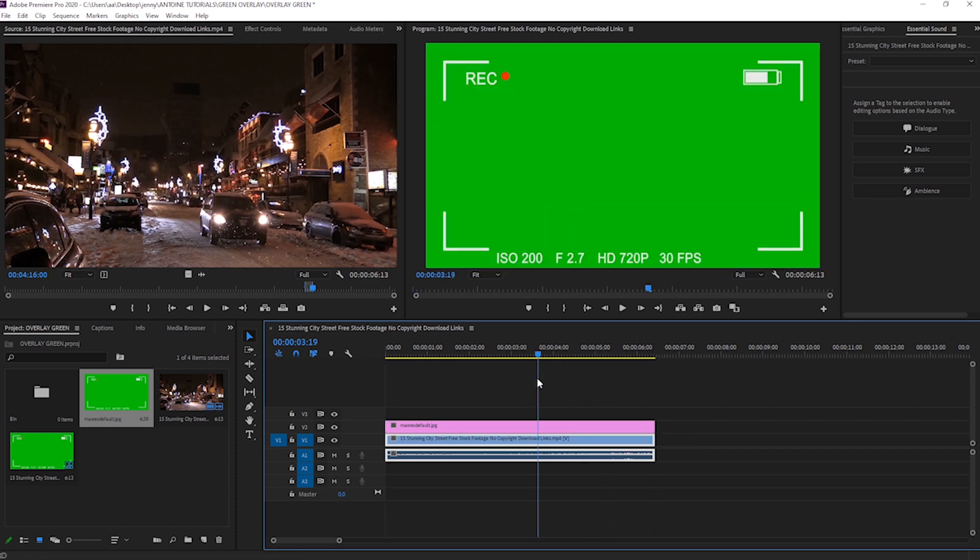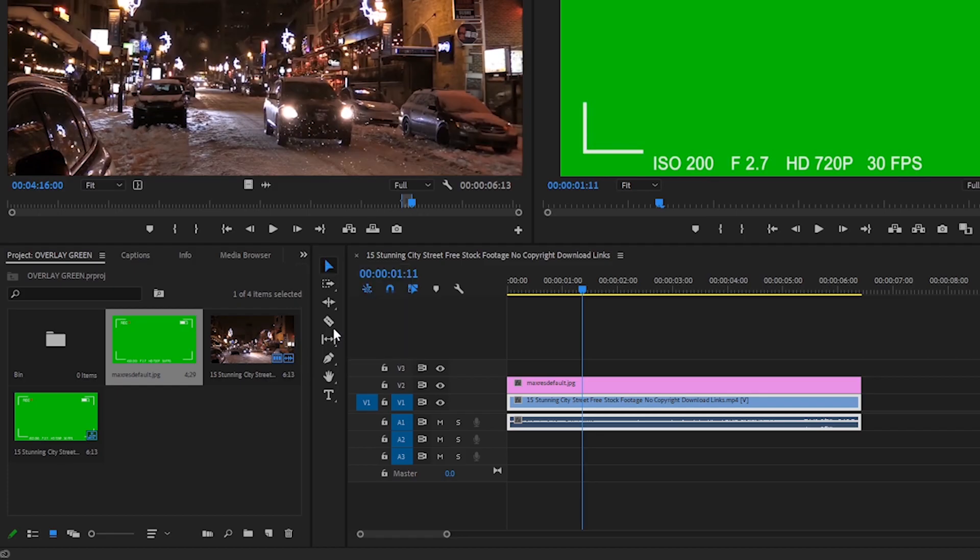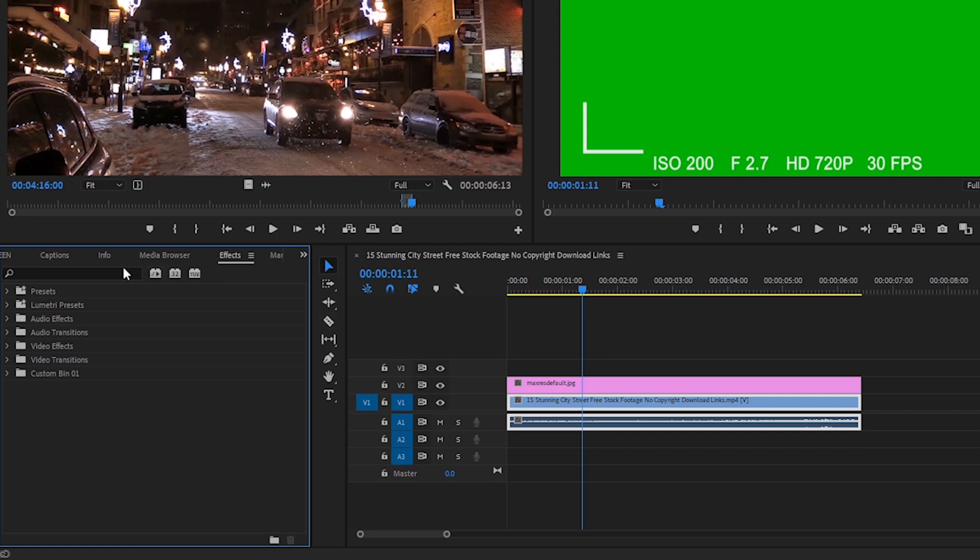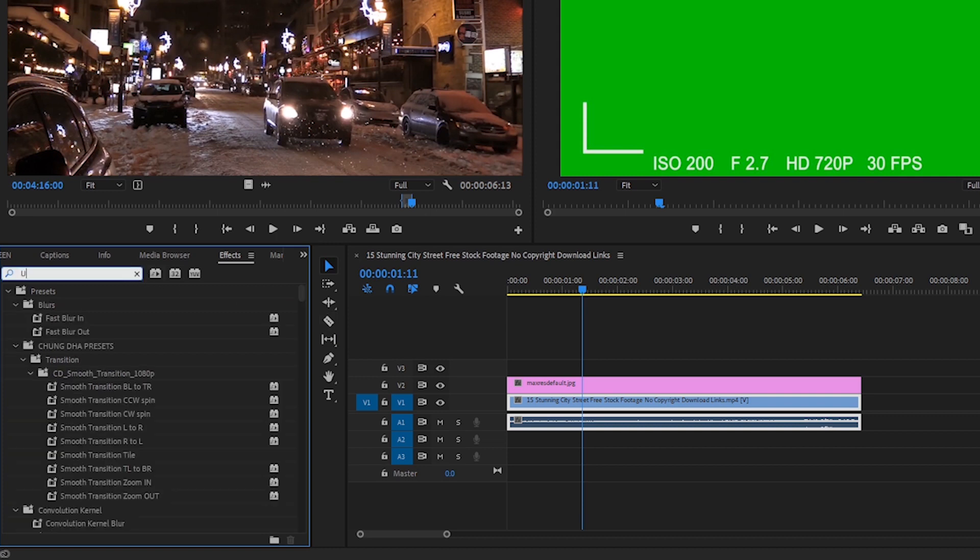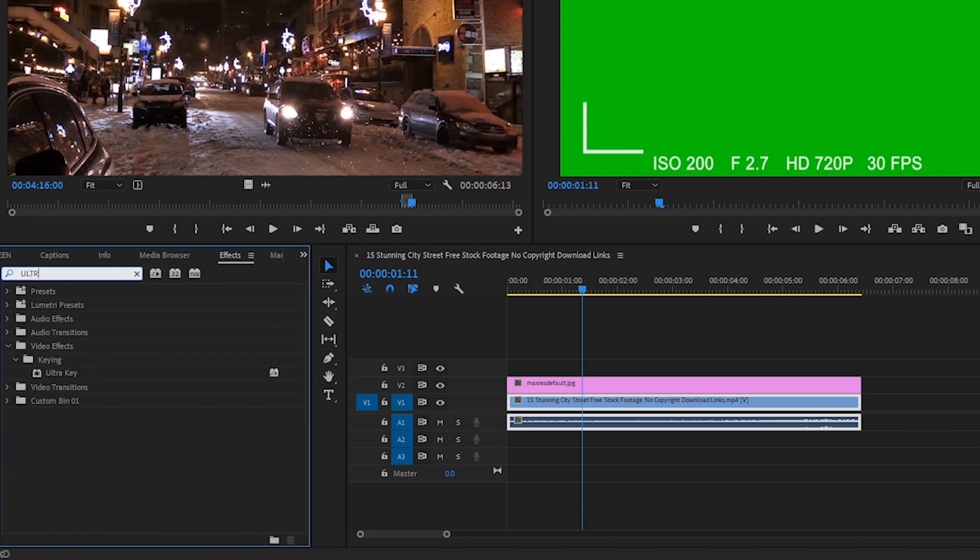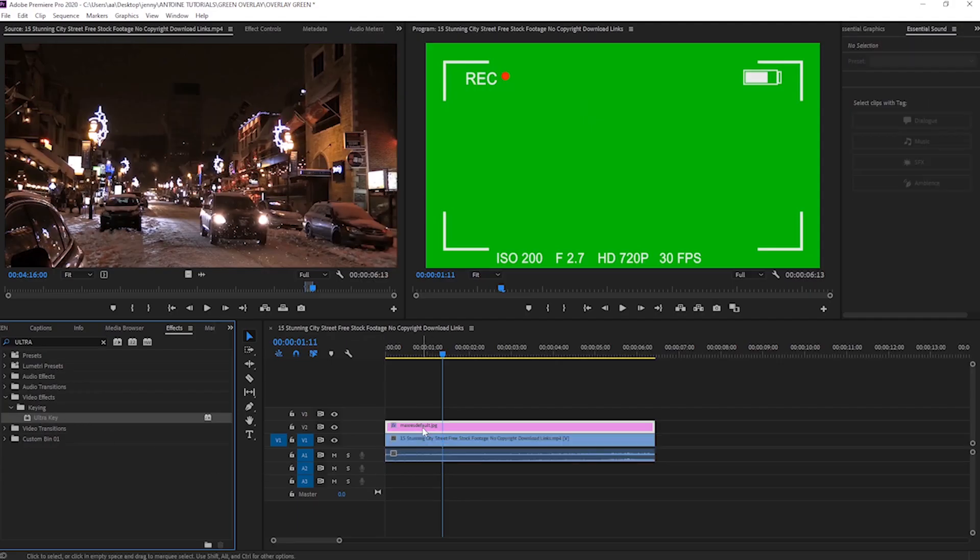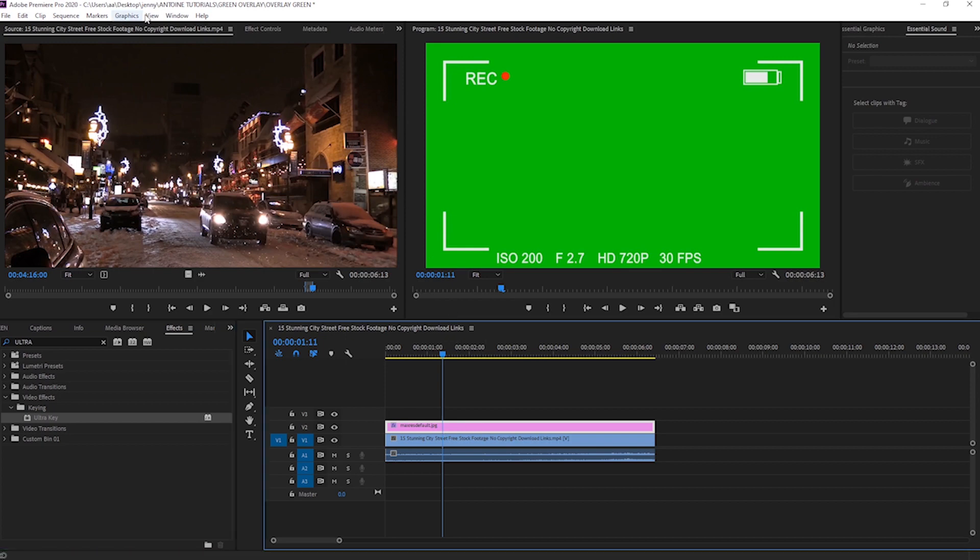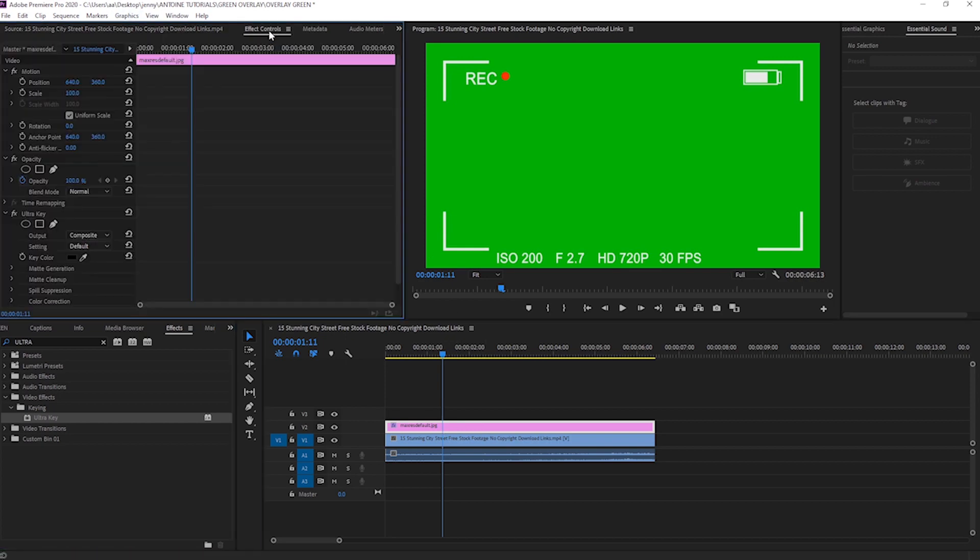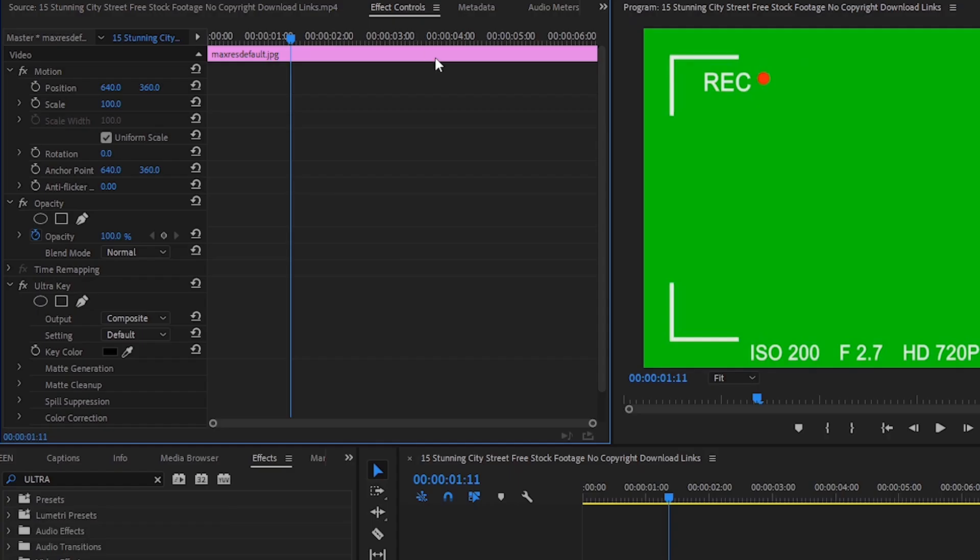What you're going to do is go to effects and search up Ultra Key. That's going to be right under keying, so just go ahead and drag that onto your overlay. Then make sure your overlay is selected and go to effect controls.